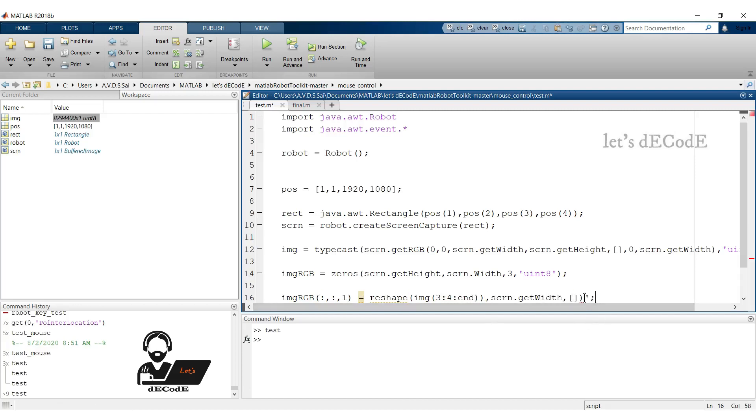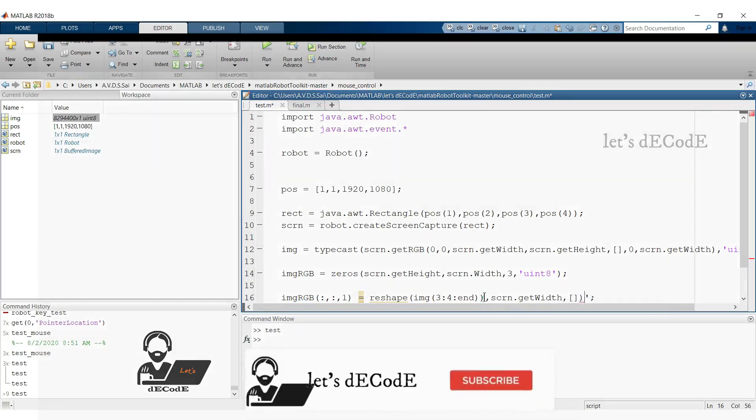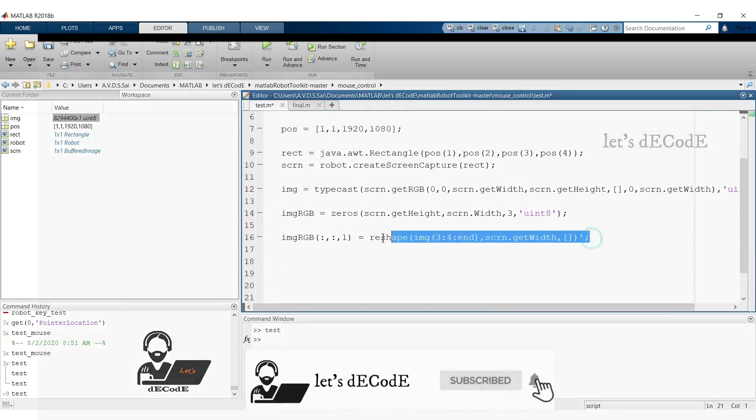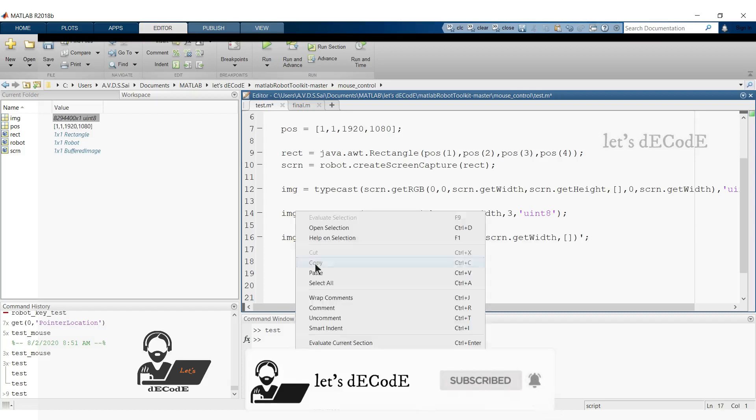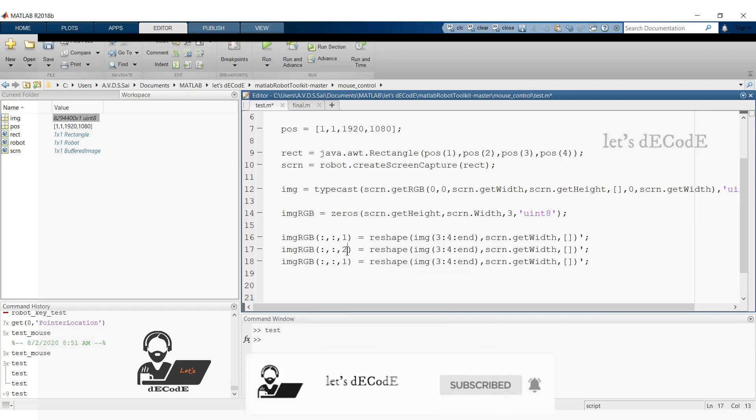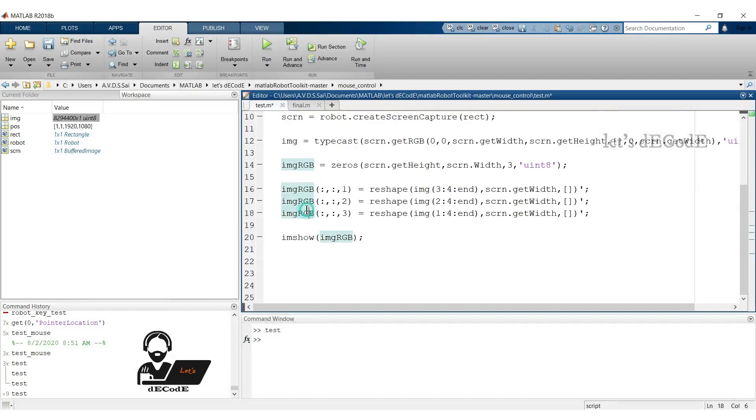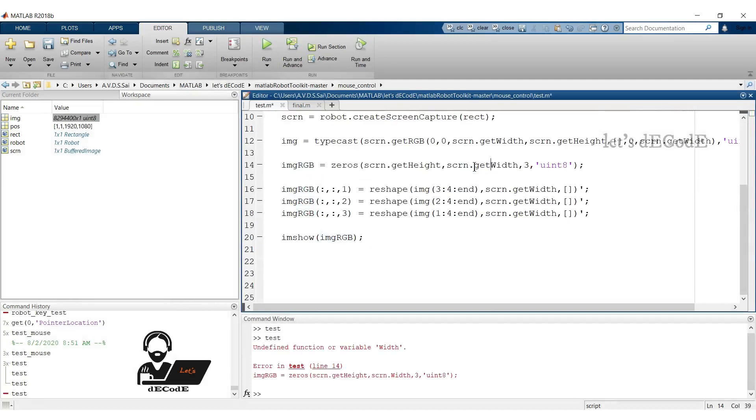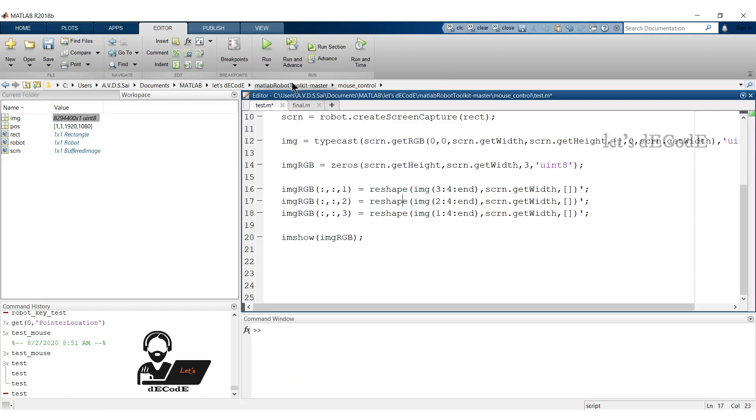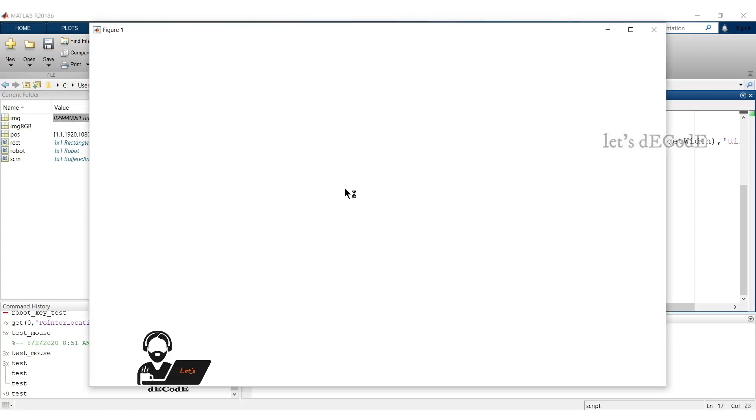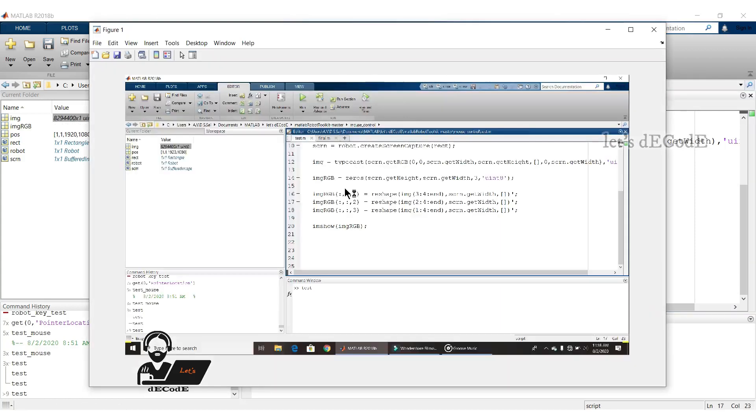If you have any doubts, pause the video and go back. If you still didn't understand, feel free to ask in the comments section. Now display the image. Sorry, it's get width. Yup we got it.